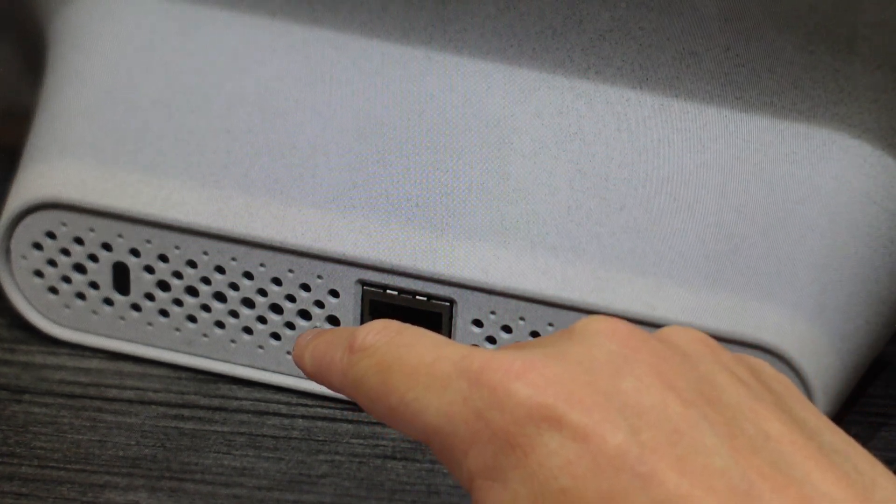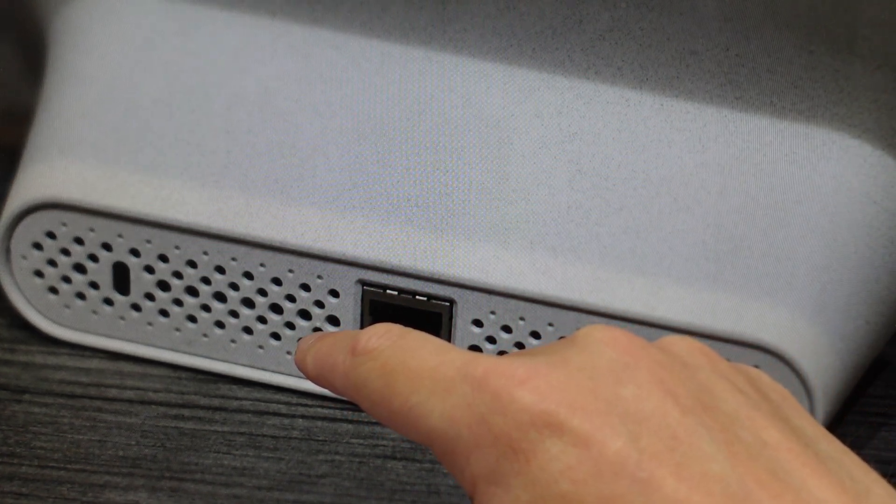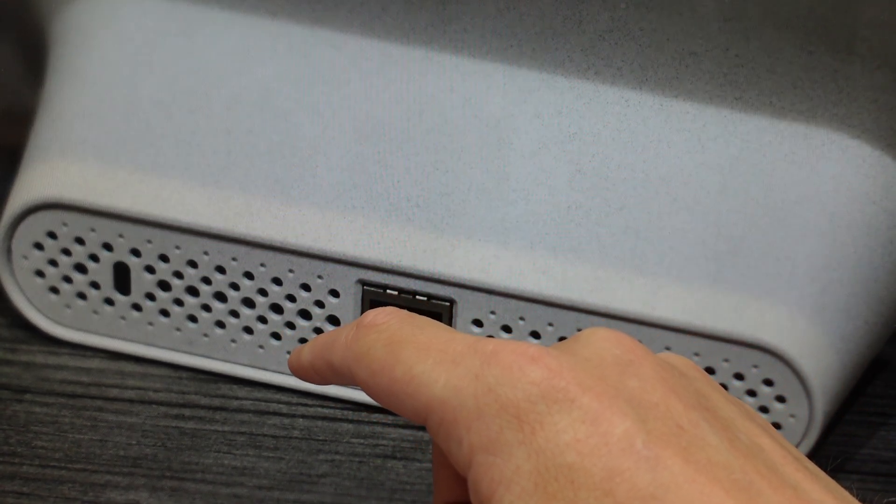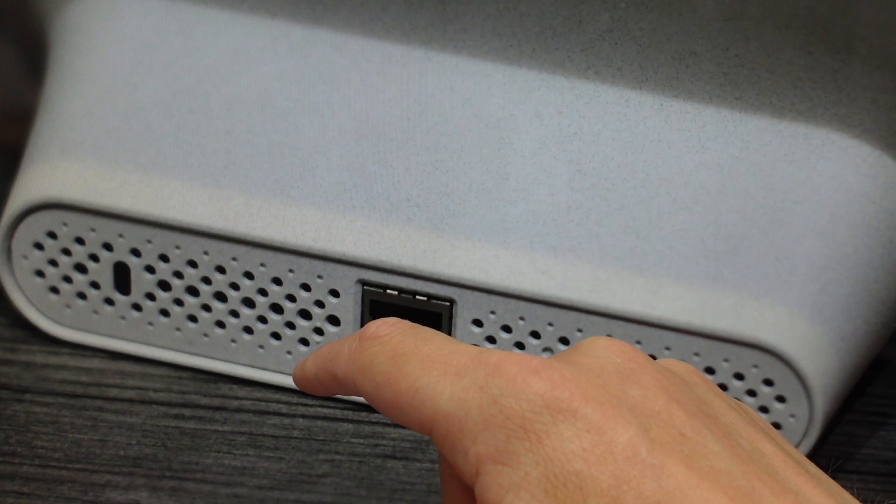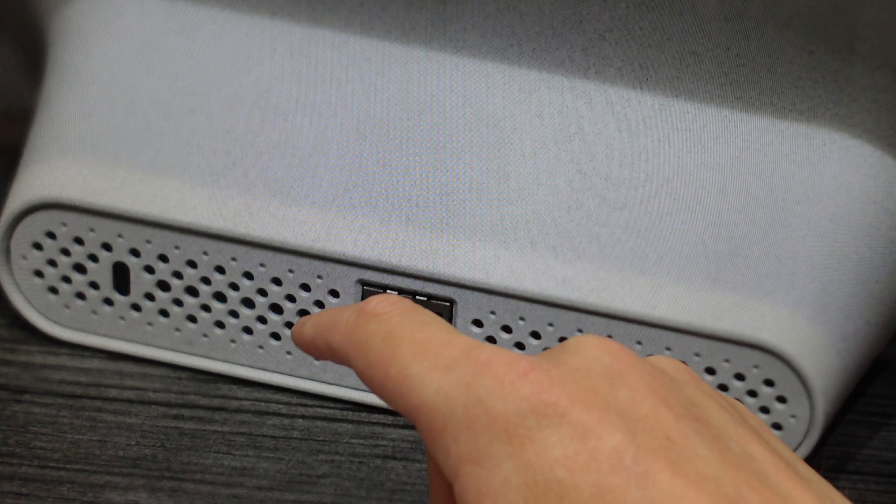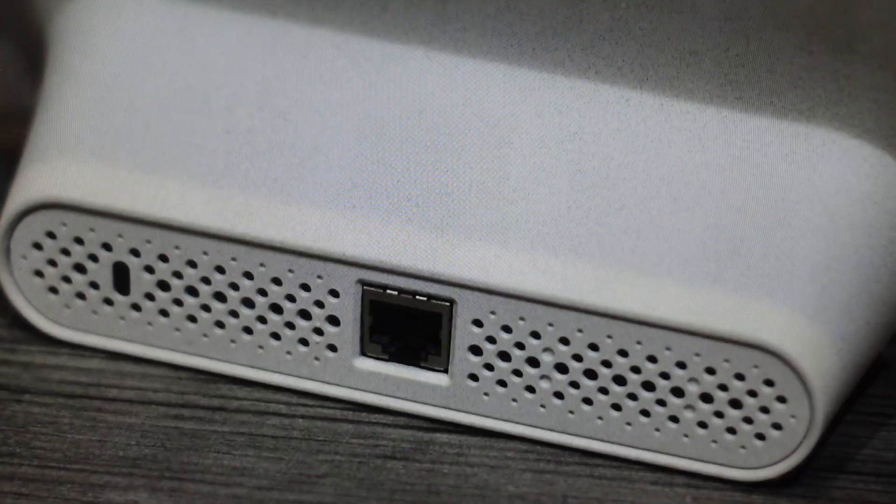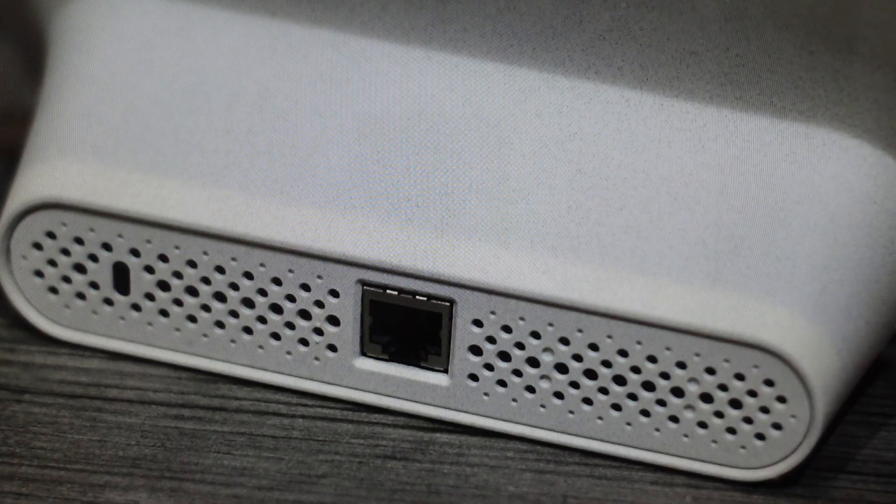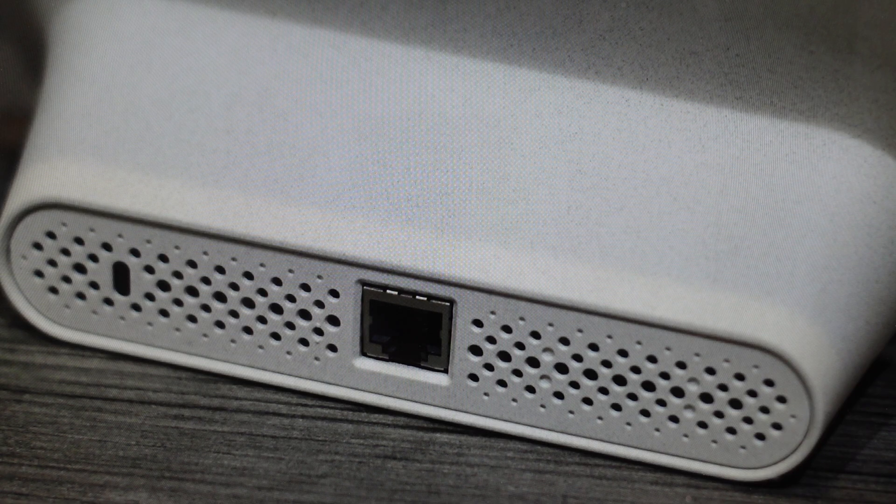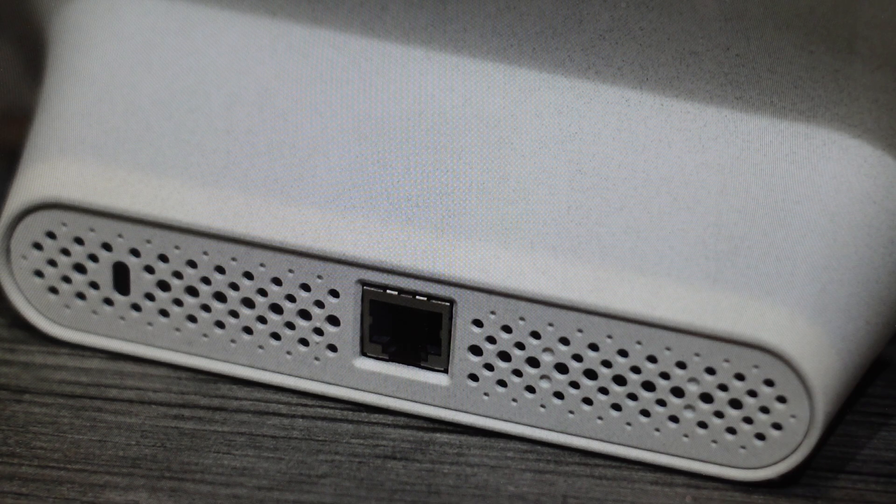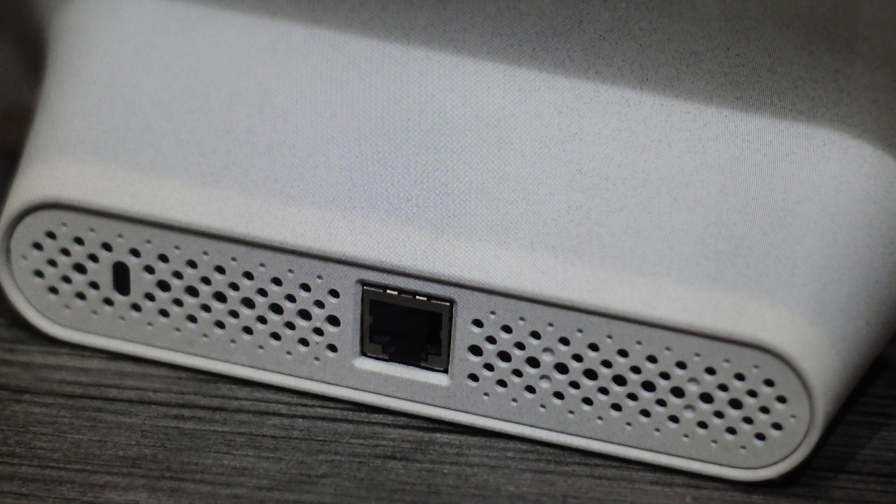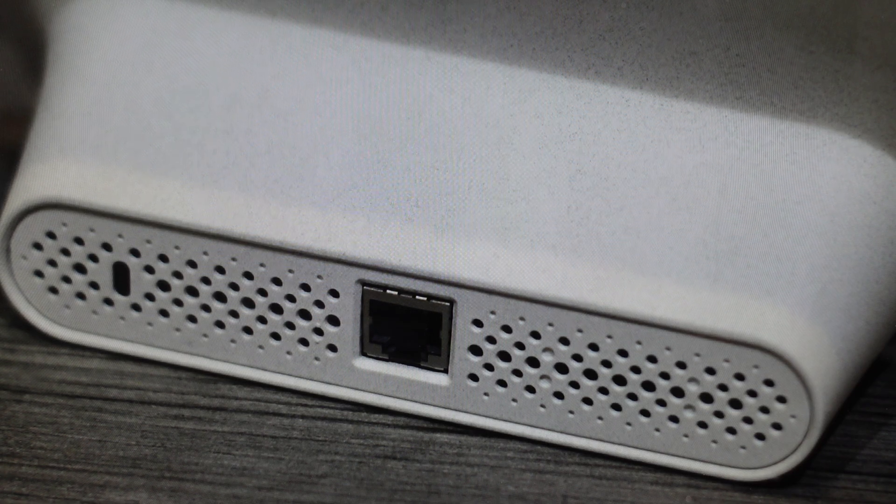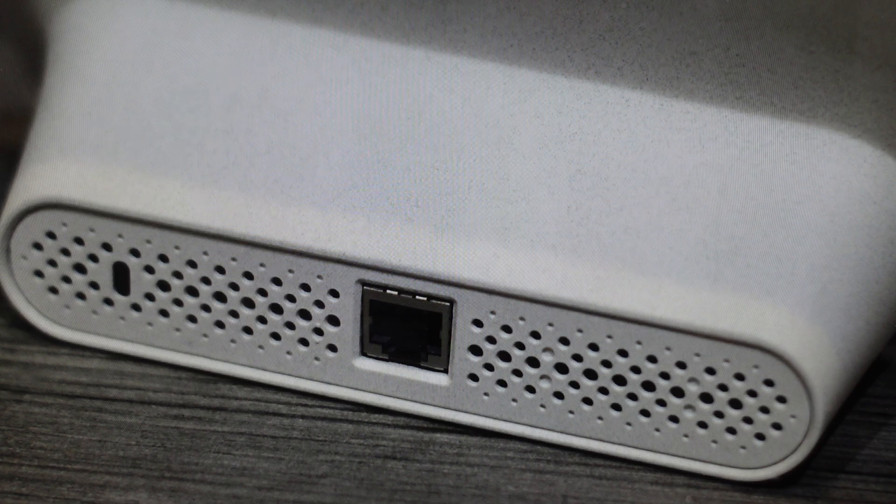On one of these ventilation holes, there's a little raised dot above it and below it, like a braille dot. That's the reset hole. You're just going to push your paper clip in there and hold that button for several seconds. That will factory reset your device and you can set it up as new.